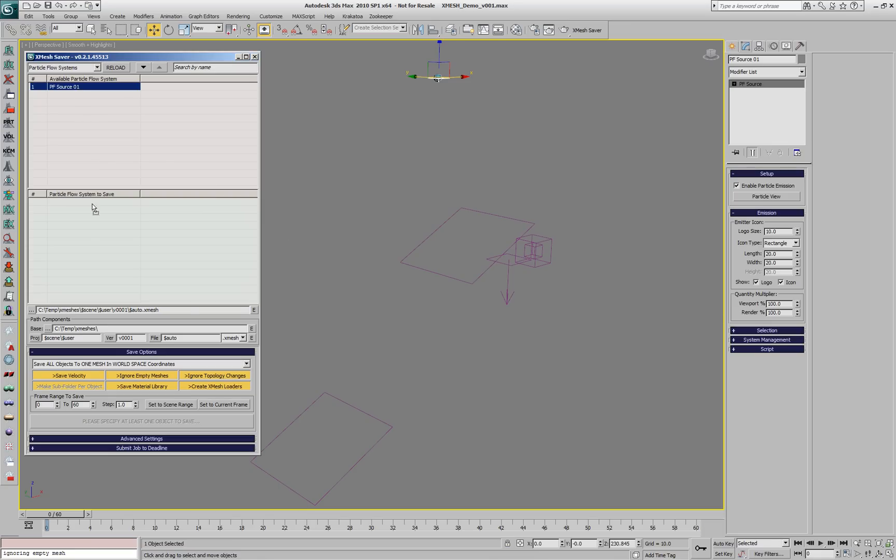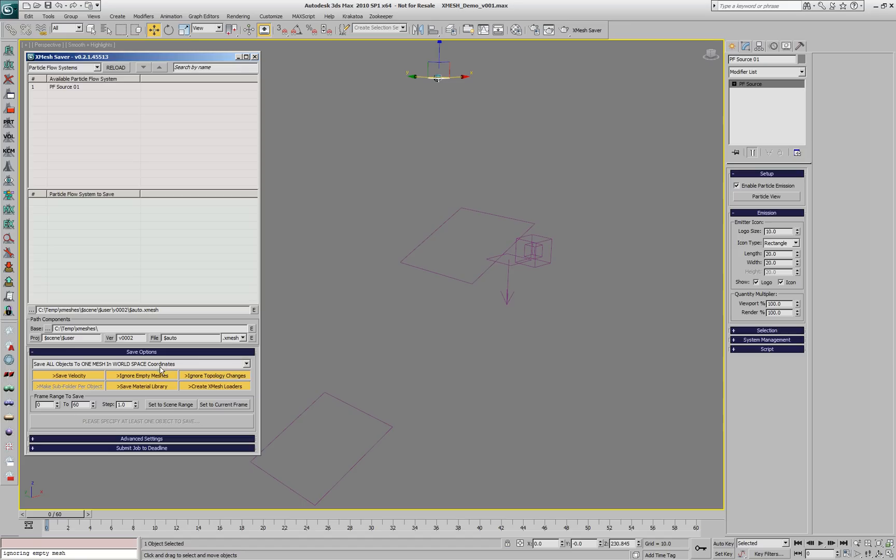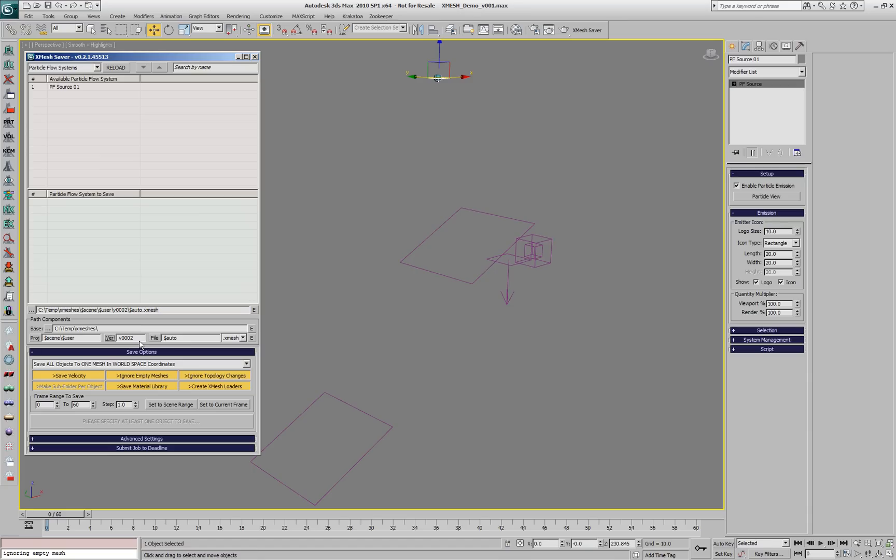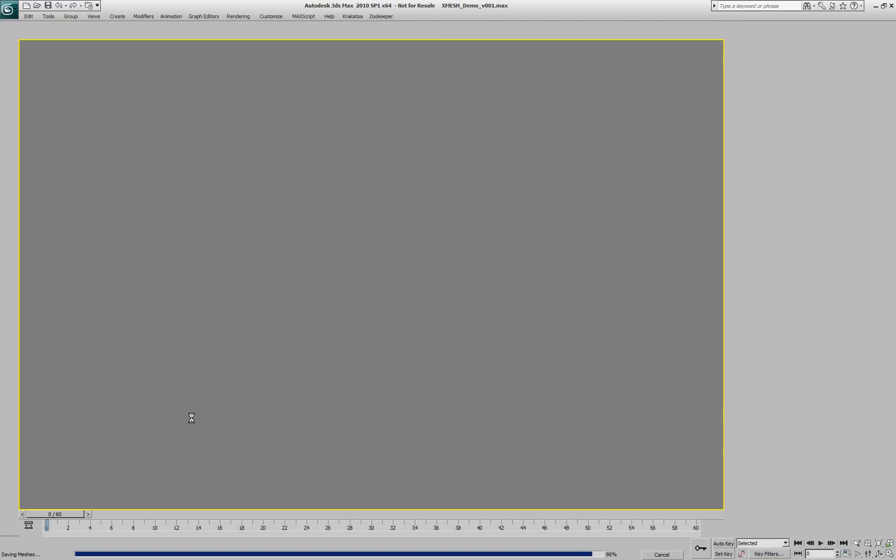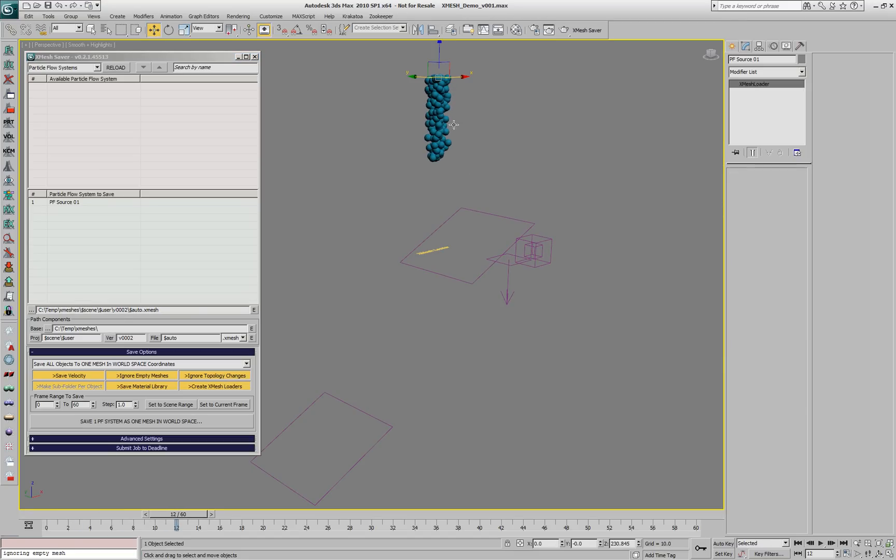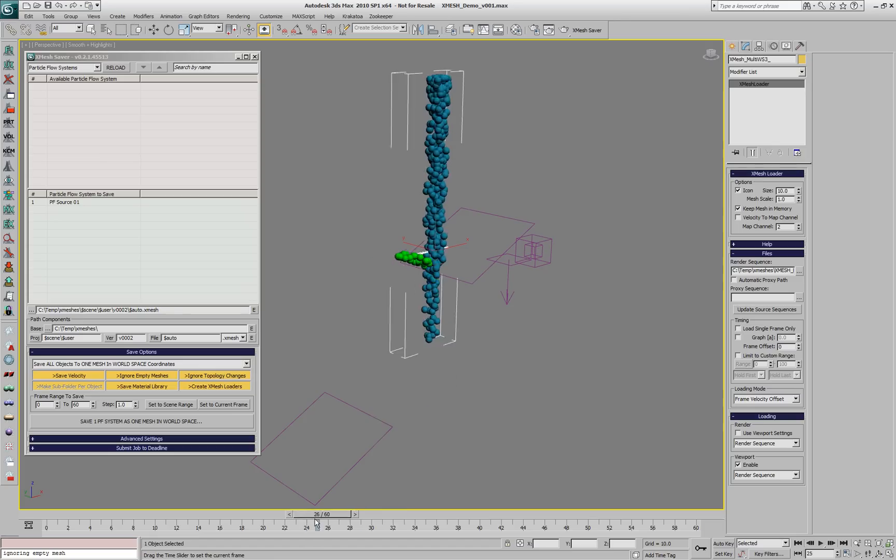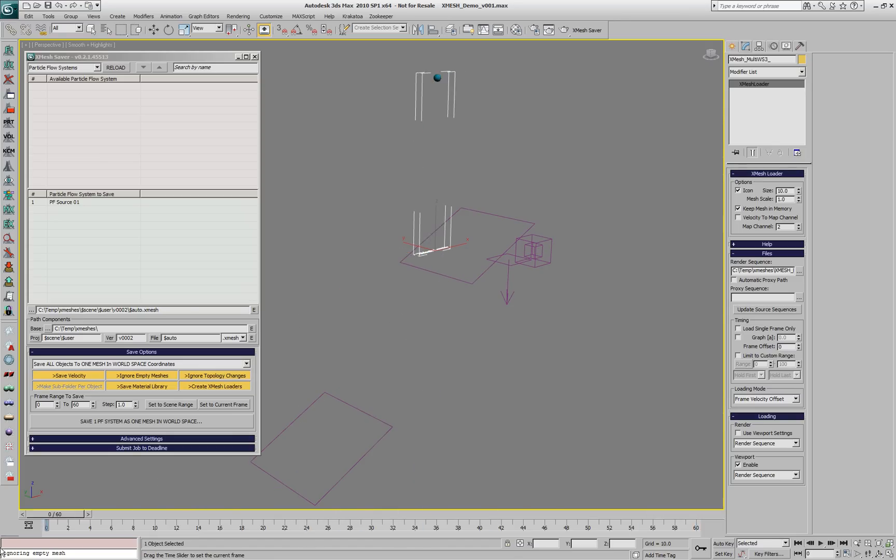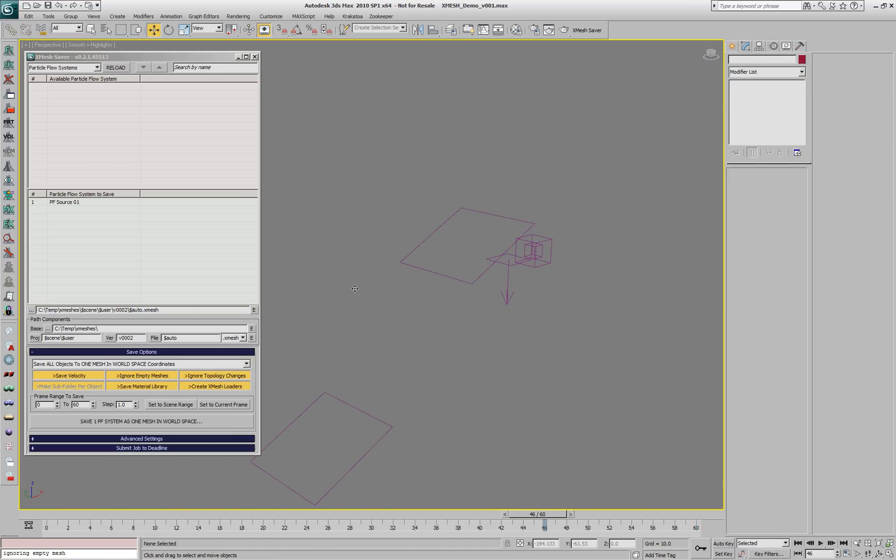We can move the particle flow source to the list of objects to save, but let's first take a look. If we restart the saver, version 2 is being proposed because version 1 was already used. We can also manually increase the version number. We'll save the whole system to our XMesh cache. The system itself will be hidden and the XMesh takes its place.